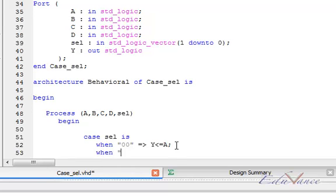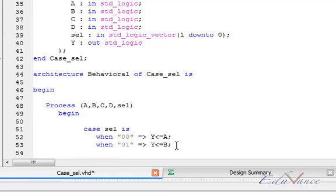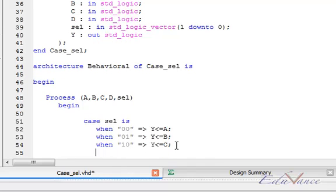When 01, the output Y is same as the input B. When 10, the output Y is same as input C. When 11, the output Y is same as input D.